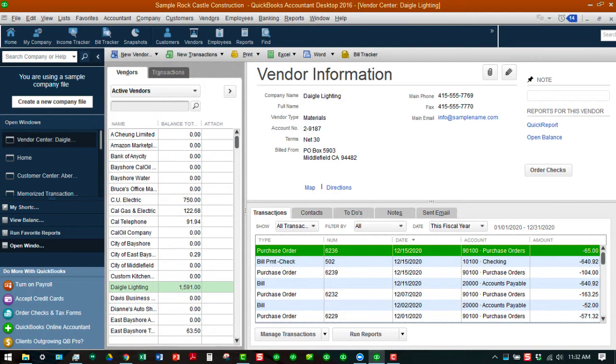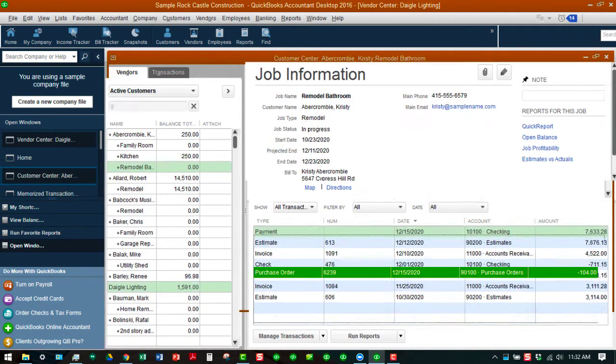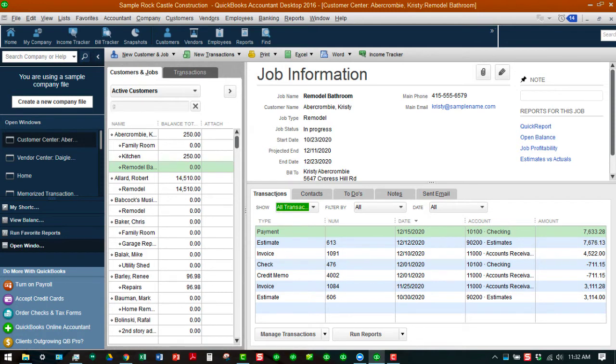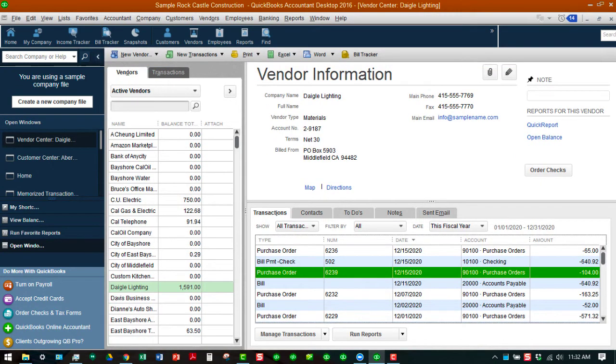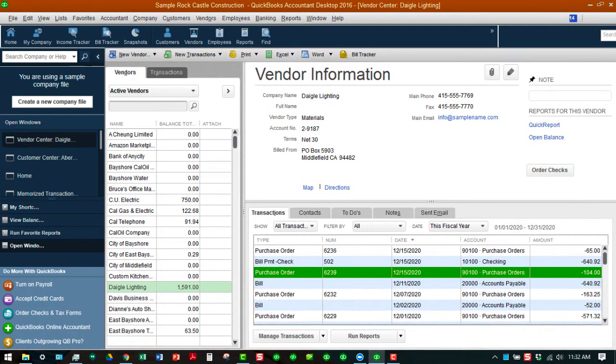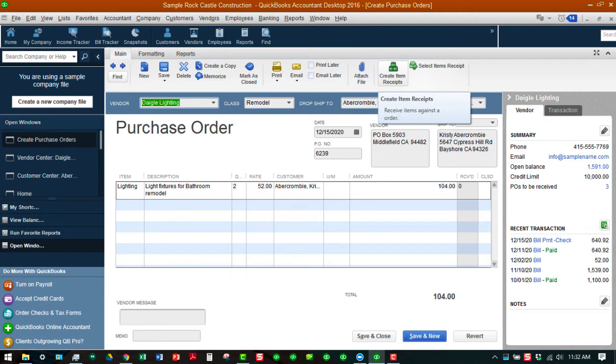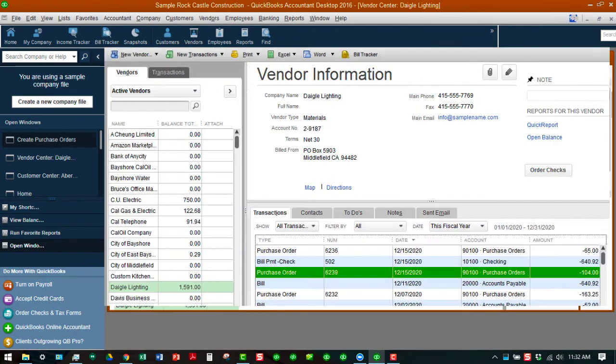Now notice when we go back to the customer center nothing shows up in that area yet because we have not received anything. Once we receive something and it is applied to this job, it will show up on here if we convert it to an invoice or something like that. Let's go back to the vendor center and we will open this up and we can see what options we have. We can create an item receipt from this purchase order where we receive items against an order and that's when those things will show up. But that's beyond the scope of this, but I wanted you to see that you can do the purchase order from the home screen.